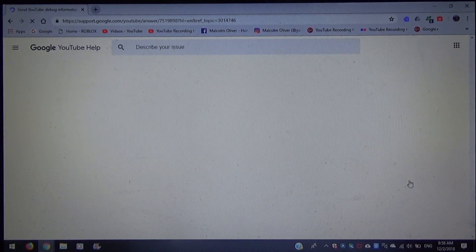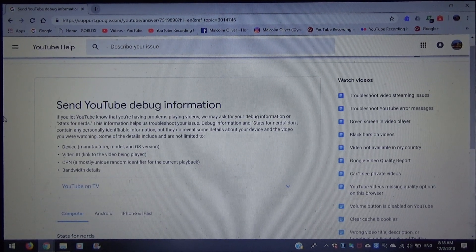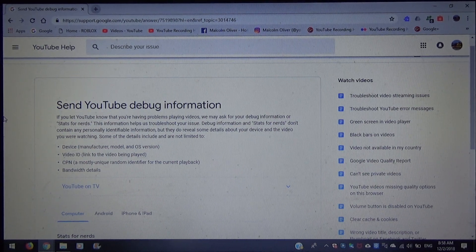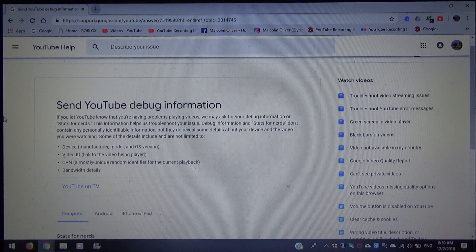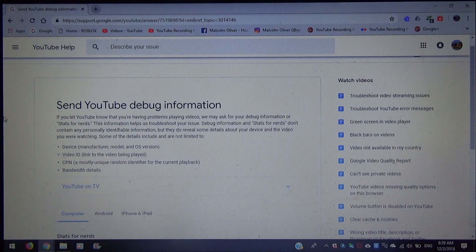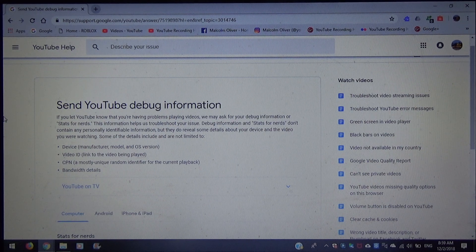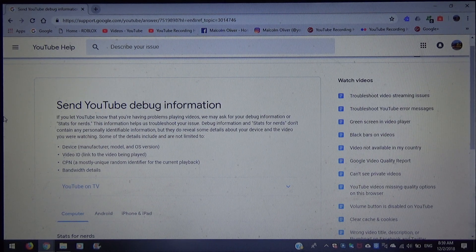Moving on to sending YouTube debug information. If you let YouTube know that you're having problems playing videos, they may ask for your debug information, also called Stats for Nerds. This information helps troubleshoot your issues. Debug information and Stats for Nerds don't contain any personally identifiable information, but they do include some details about your device and the video you were watching, such as device manufacturer, model and OS version, video ID, CPN (a mostly unique random identifier for a current playback), and bandwidth details.